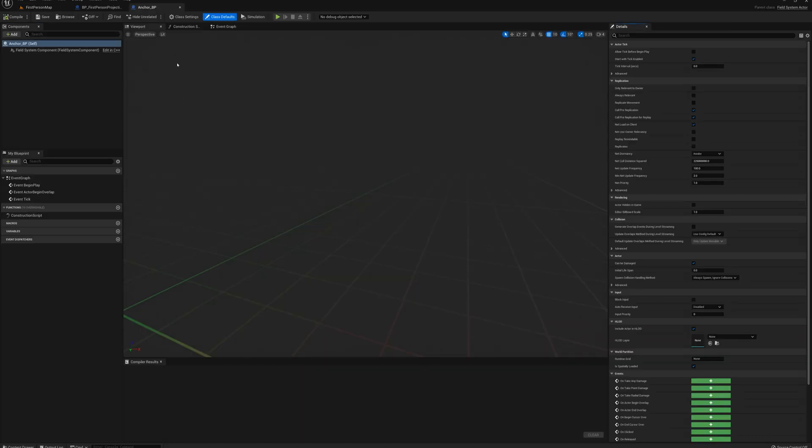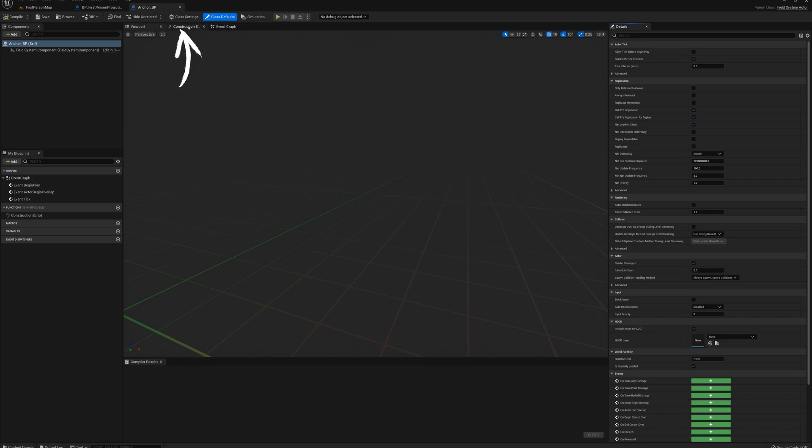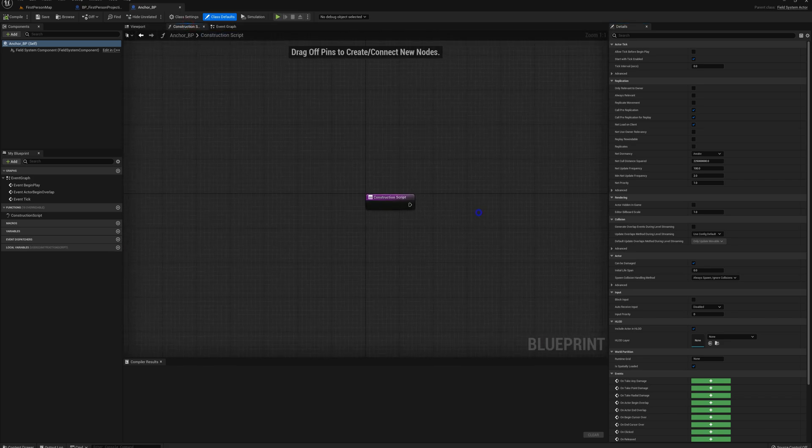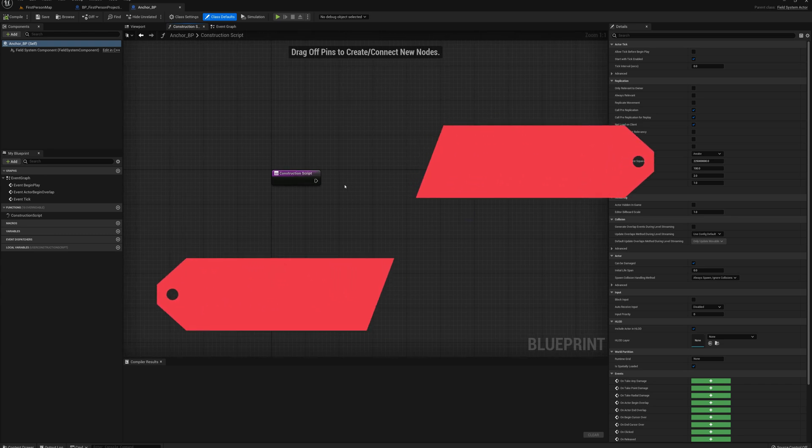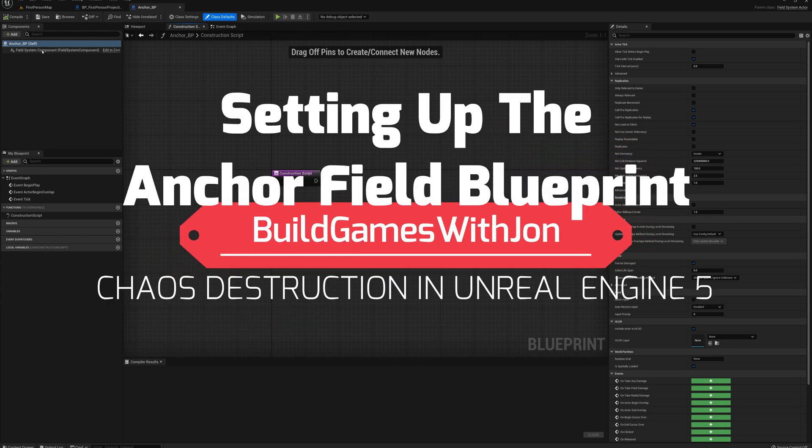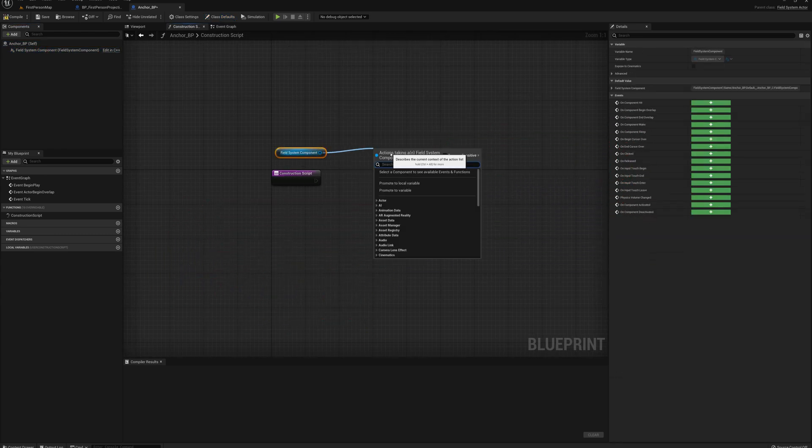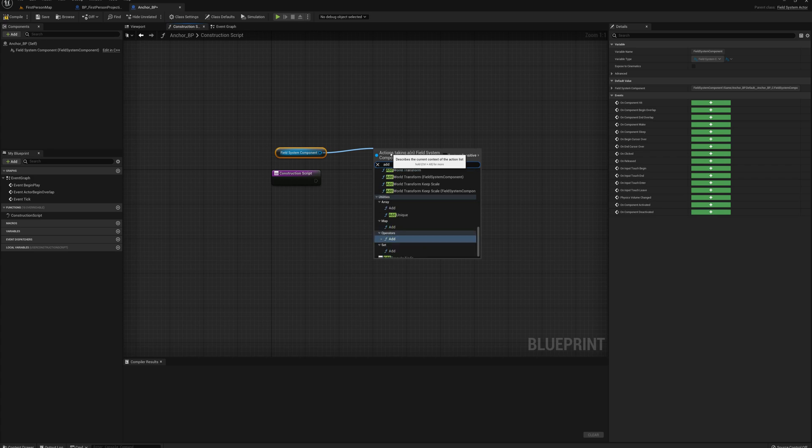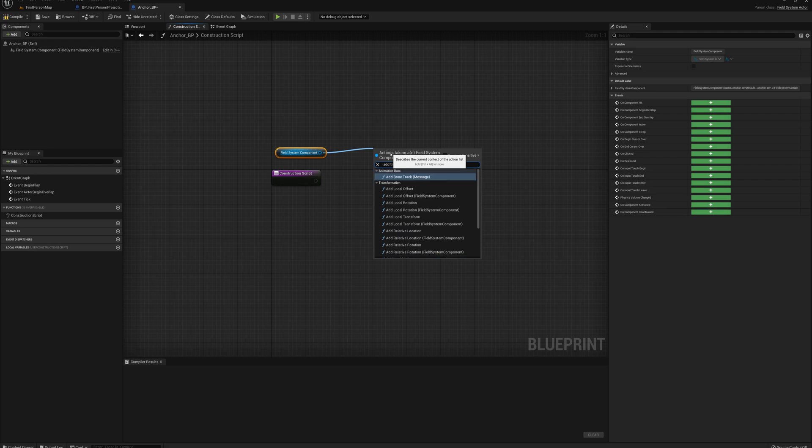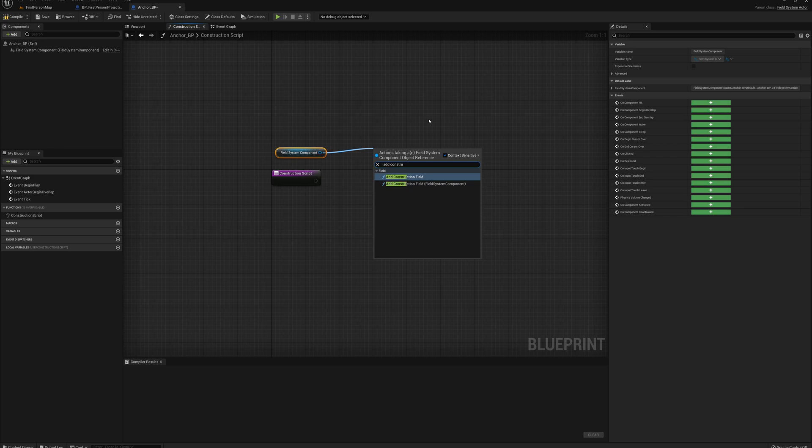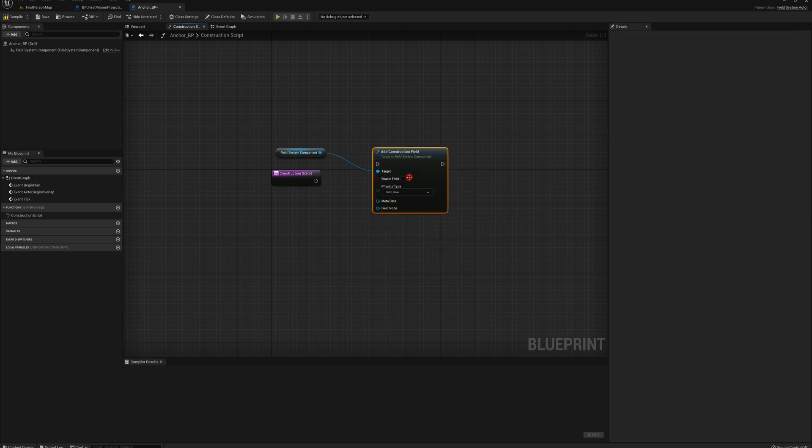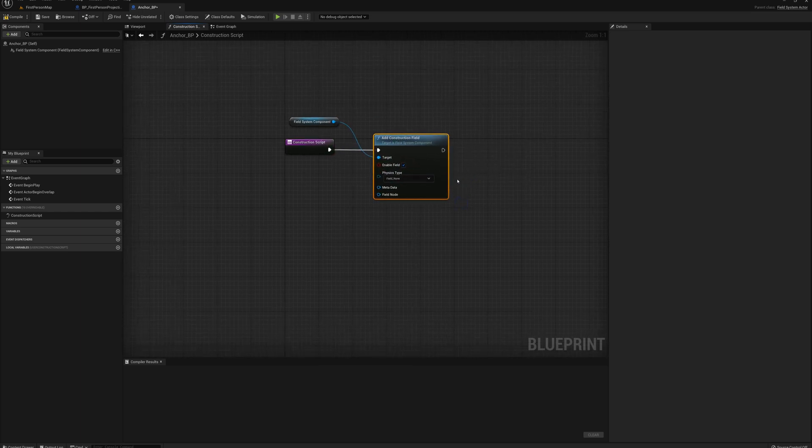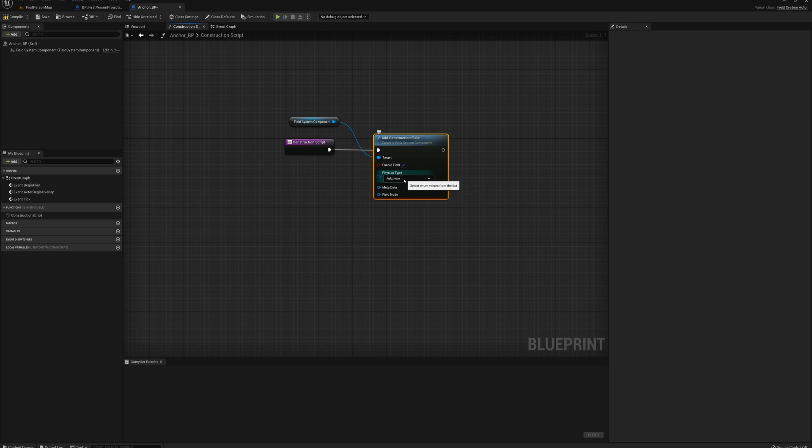Alright. And for this one, we're not going to work in the event graph. We need to actually work in the construction script. And I need to grab my field system component here. Drag from that and add a construction field. And we'll plug that in here. Enable the field.